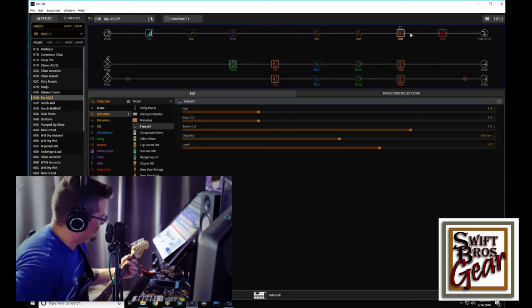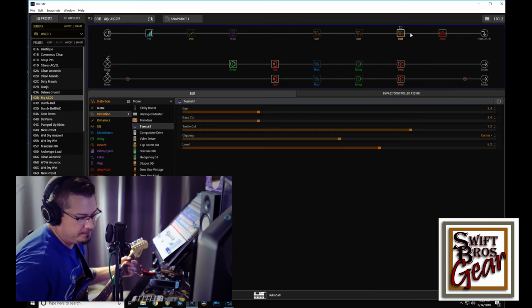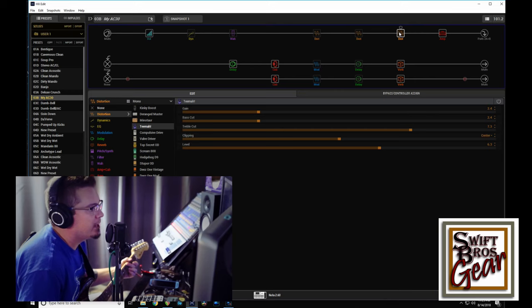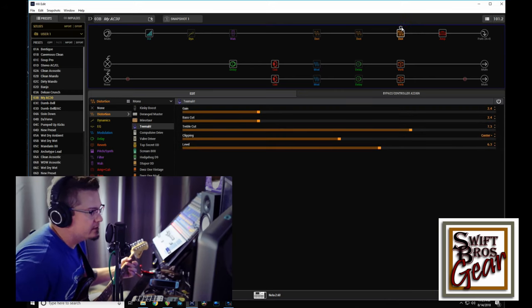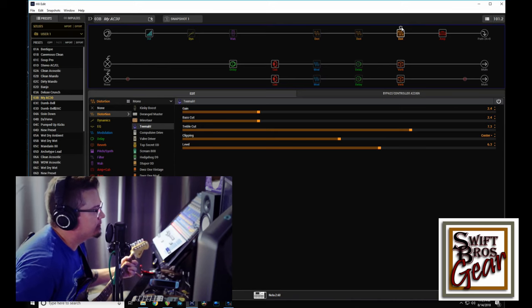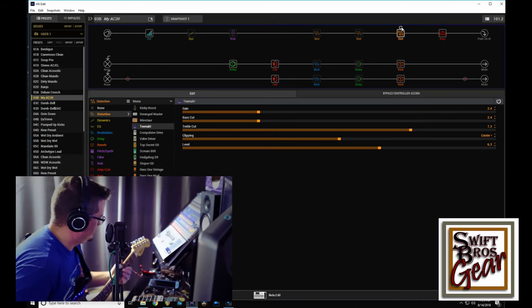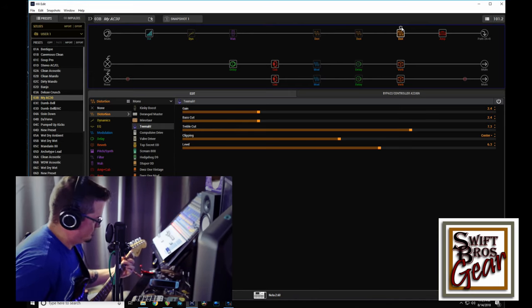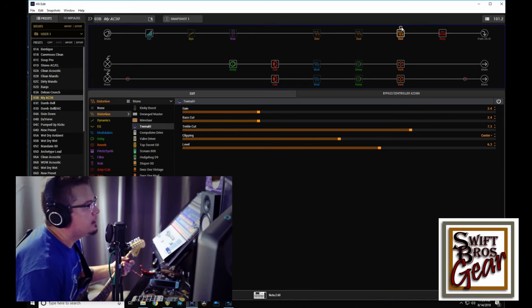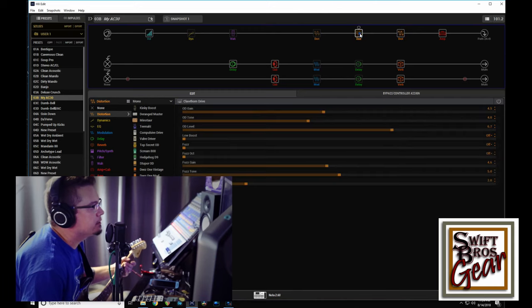So if we can go from kind of our... right, real harsh sort of sound. The Timmy kind of retains some of that but brings some lower beef in. And the Clawthorn...